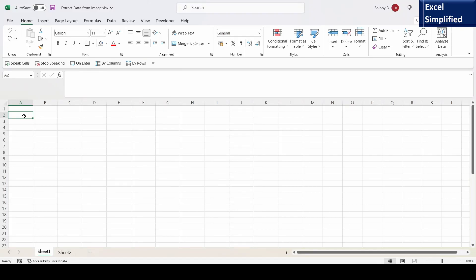In this video I will cover a new and very powerful AI feature of MS Excel which will extract data from an image.